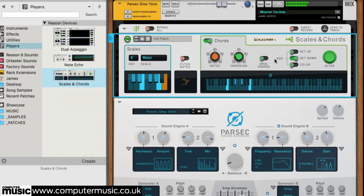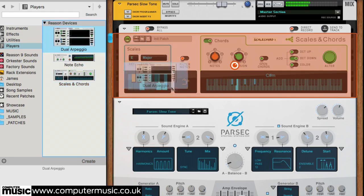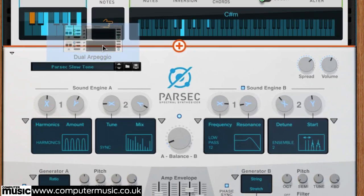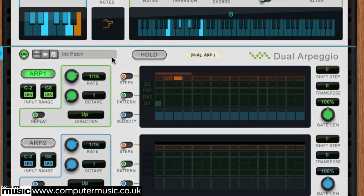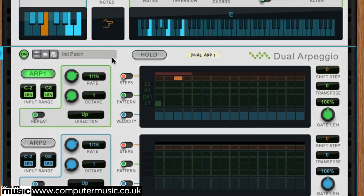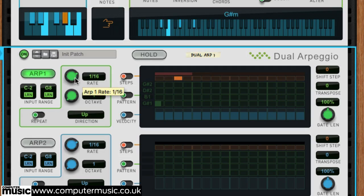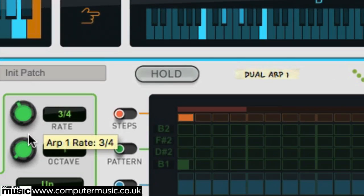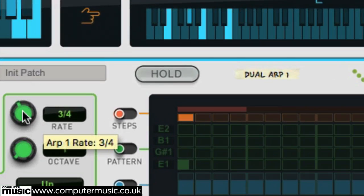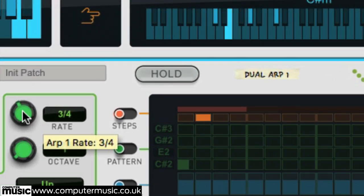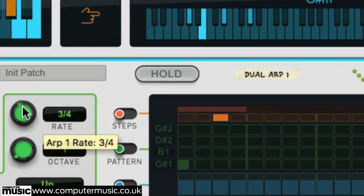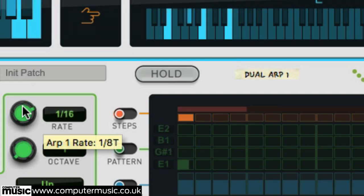Okay, time to mess with these chords by dragging a dual arpeggio device into the signal chain after the chords and scales device. We have a basic 4-note arpeggio and we can tweak the rate to make it slower or faster and change to a different pattern.